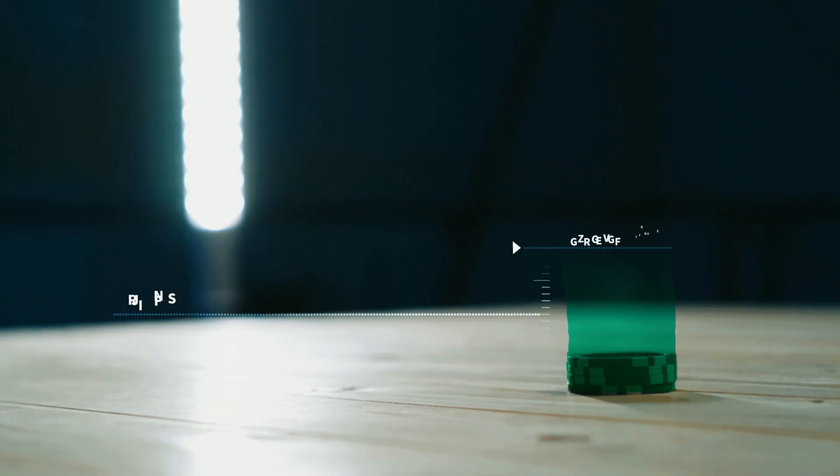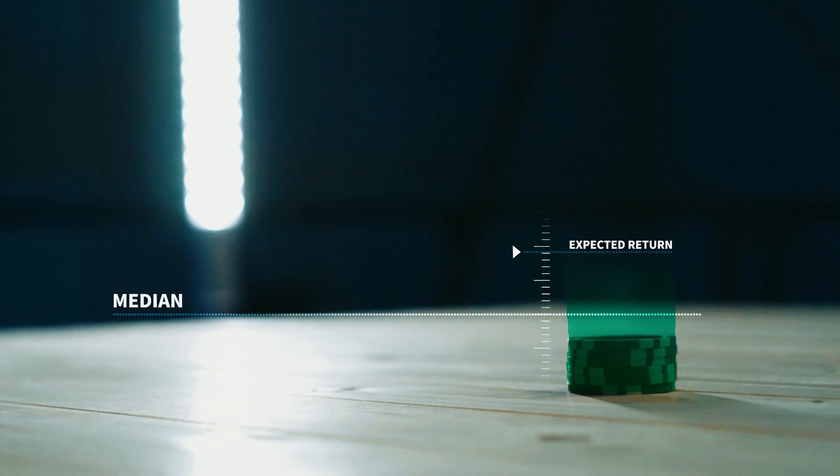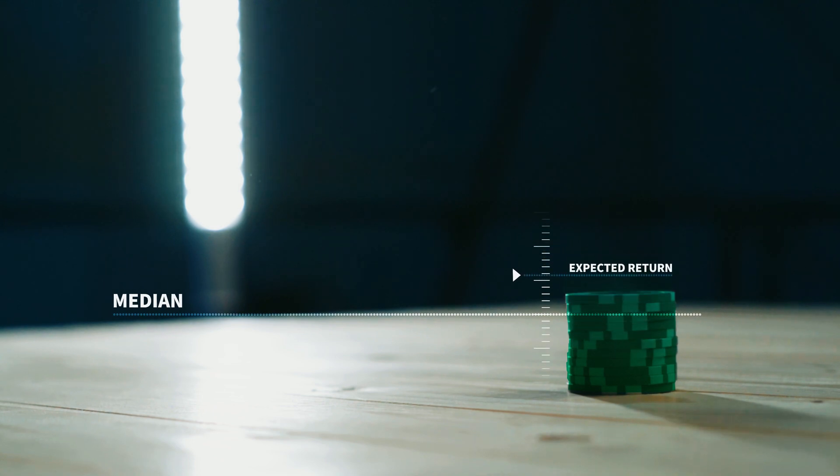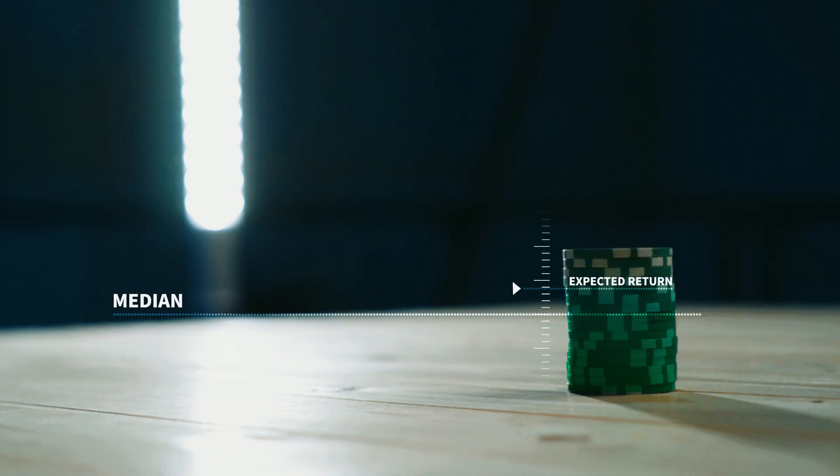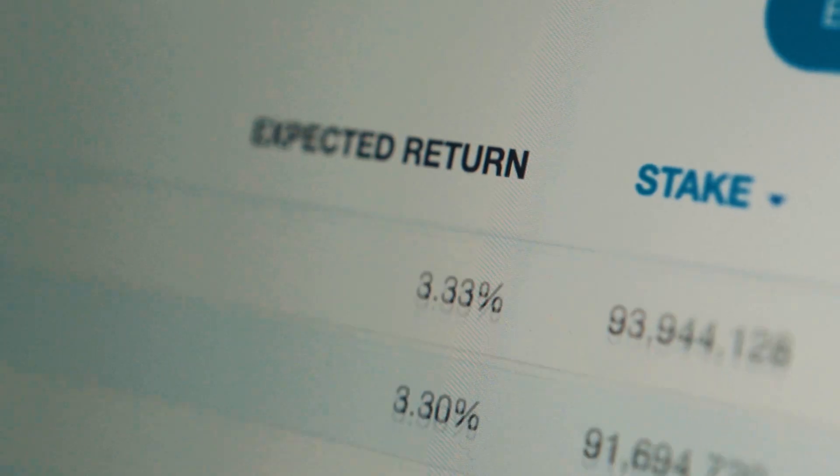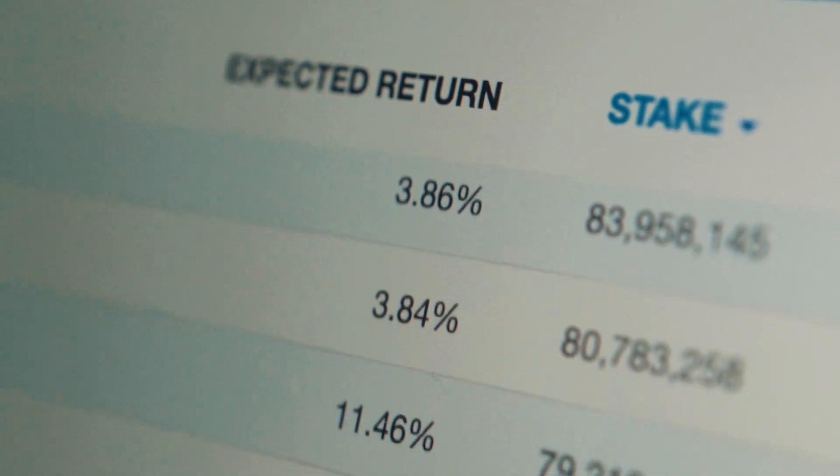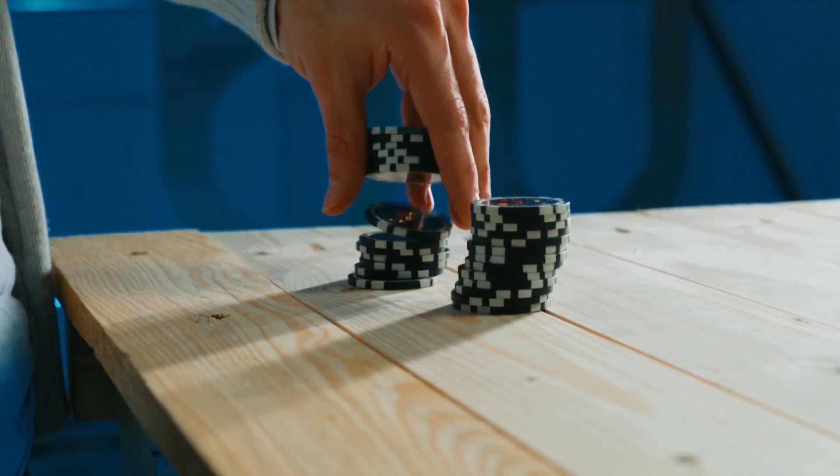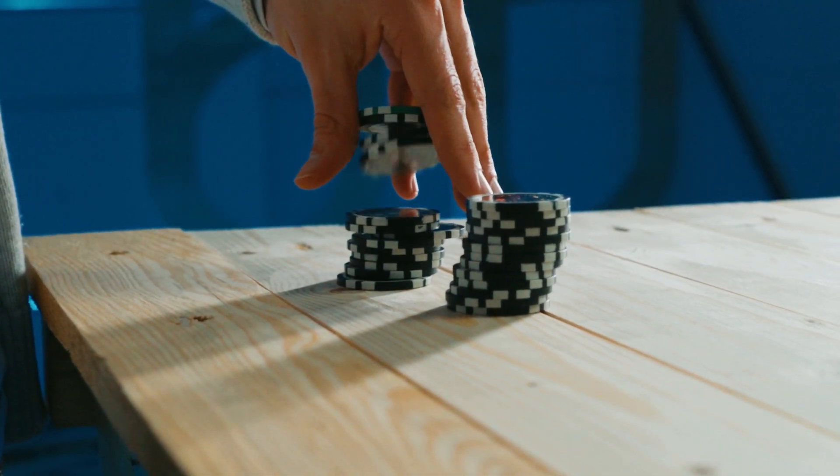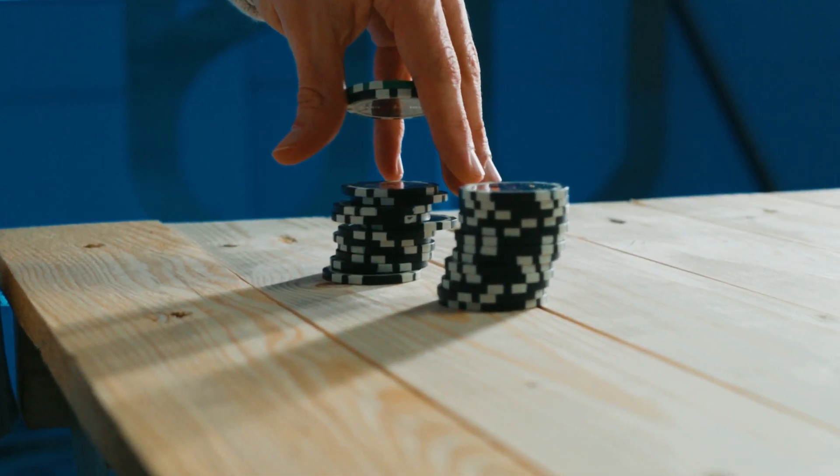But note that a validator's expected return rate goes down as their stake grows too much. And you should also keep this in mind if the tokens you intend to delegate will significantly change the total stake of a validator. If you delegate too much, the rewards will go down. So, expected return rate is a killer metric because it already factors in all of the median stuff above. And if you don't have time to look at anything else, just look at the expected return.